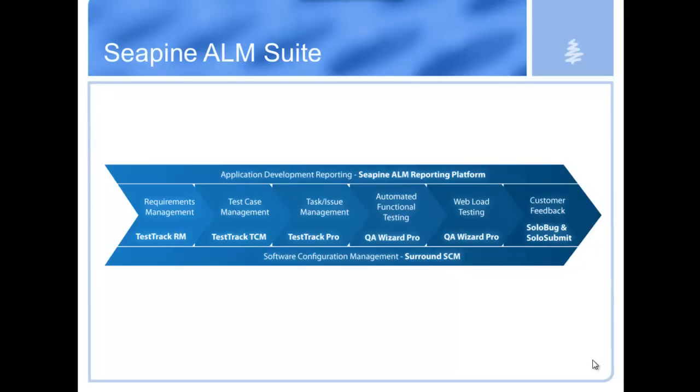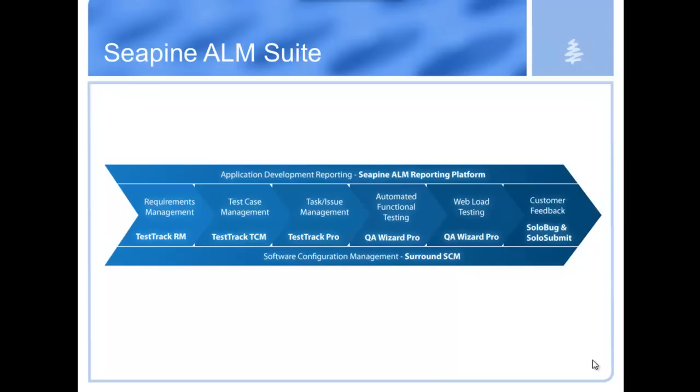Just a quick note about SeaPine, and then Grant will dive into the Surround release. We're focused on providing tools that help organizations deliver high-quality and innovative products to market. It's really about giving teams the ability to track change and enforce processes without the manual overhead often associated with those tasks.